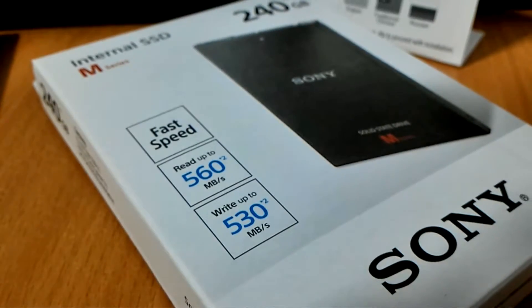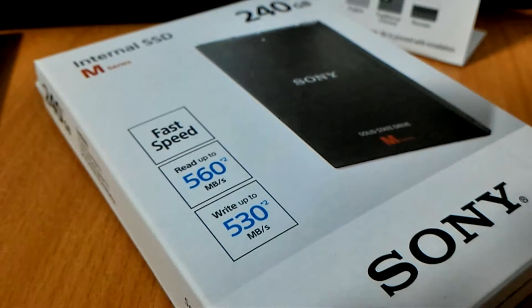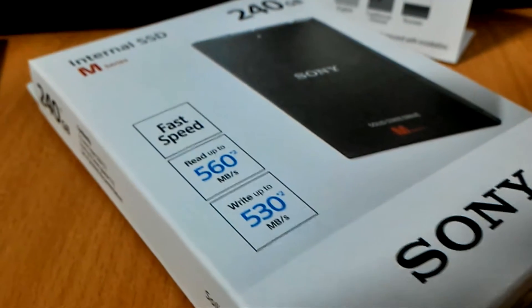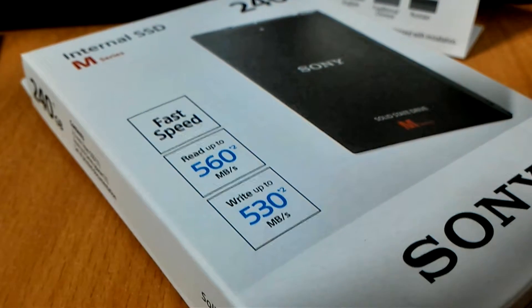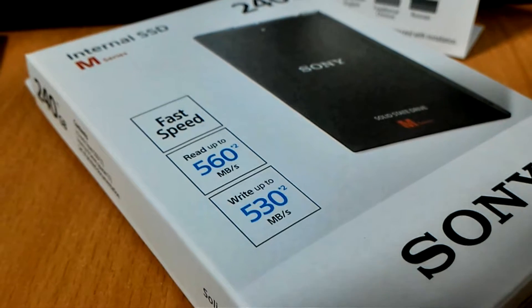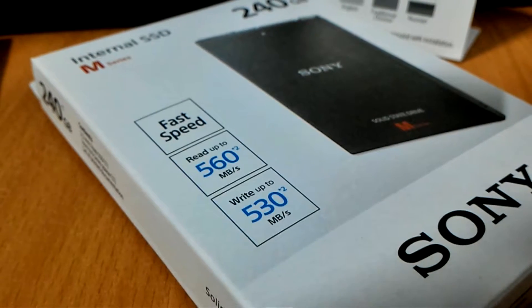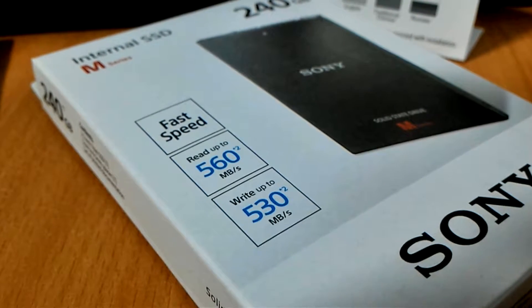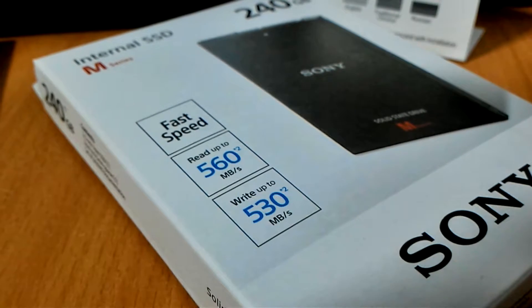The Sony M series, both the 240GB and 480GB, are stated to have a read speed of up to 560 MBps and a write speed of up to 530 MBps.